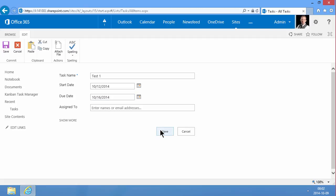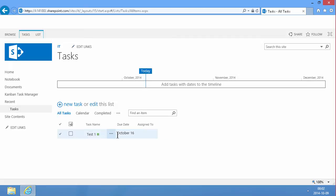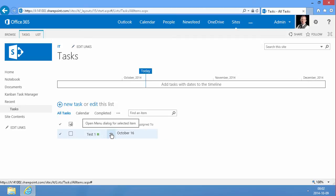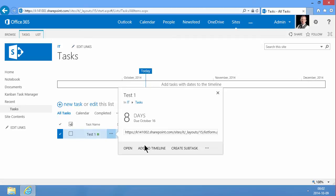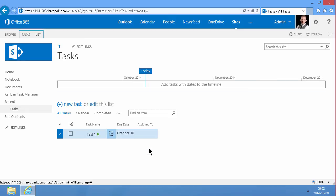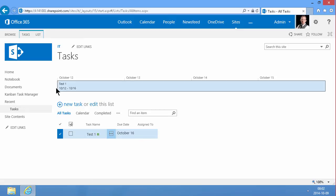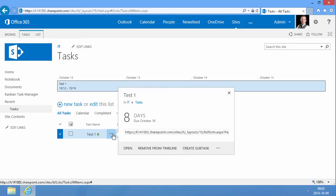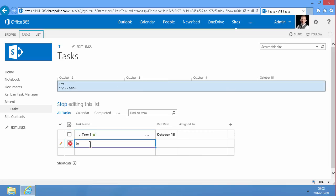Now I can add this to the timeline and I can also do another thing here. I can create a subtask so I can have something that connects to the Test 1 task. Test 2 for example like that.